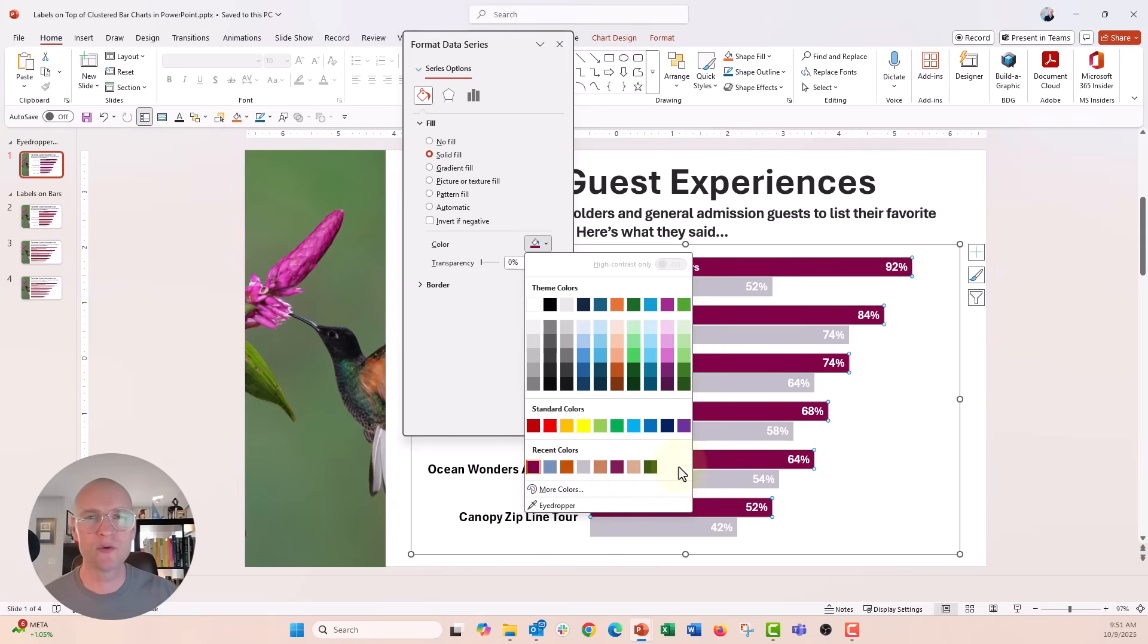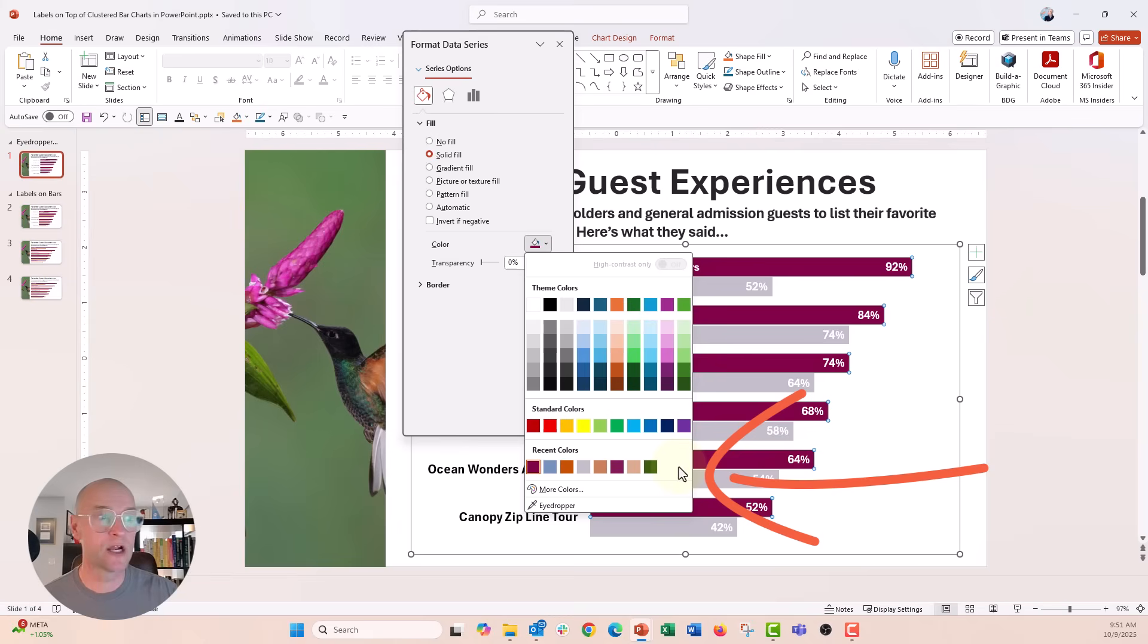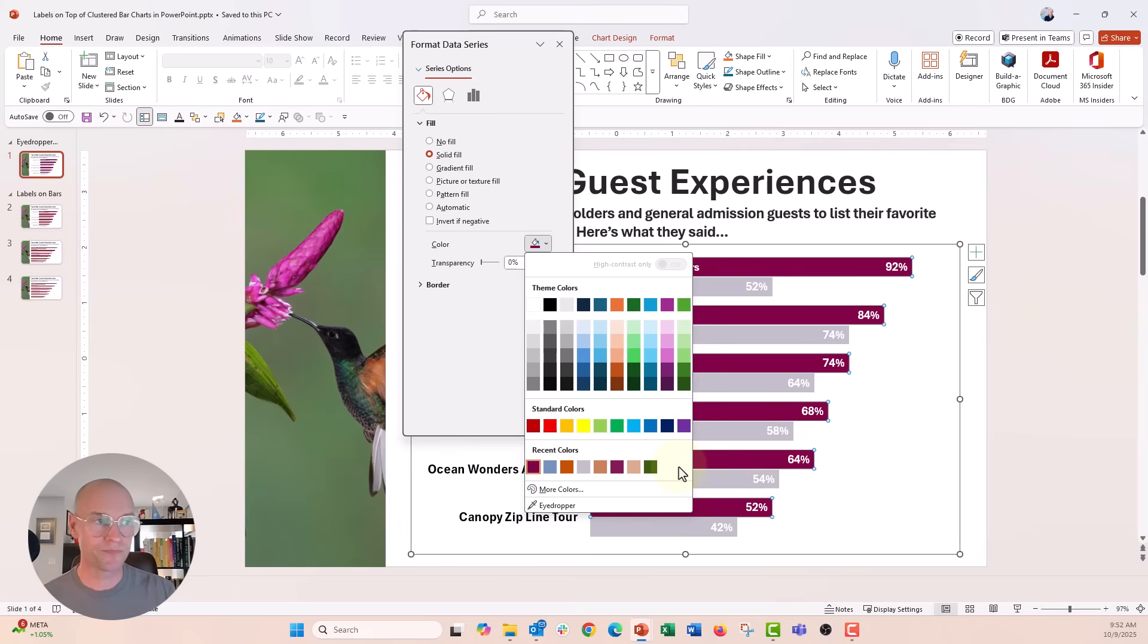I have so many different recent colors that are just kind of - they look a little bit sloppy. They're just kind of placed there in the order that you create them or that you eyedropper them with that tool.